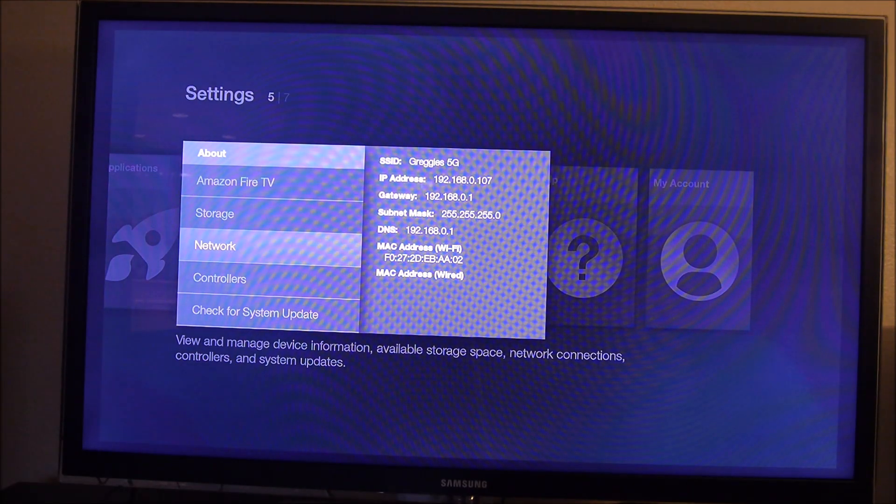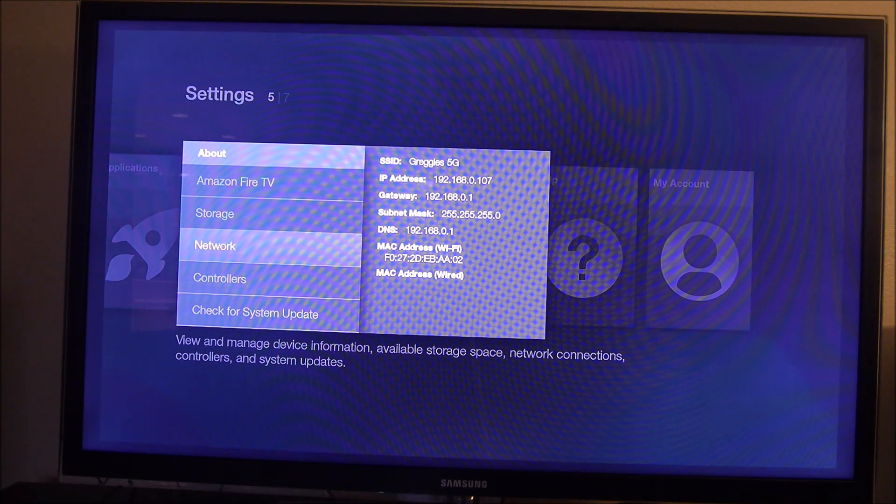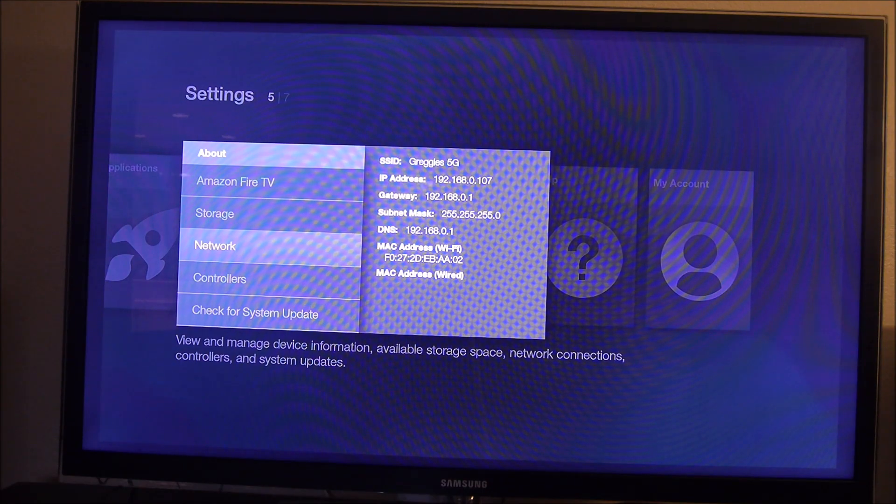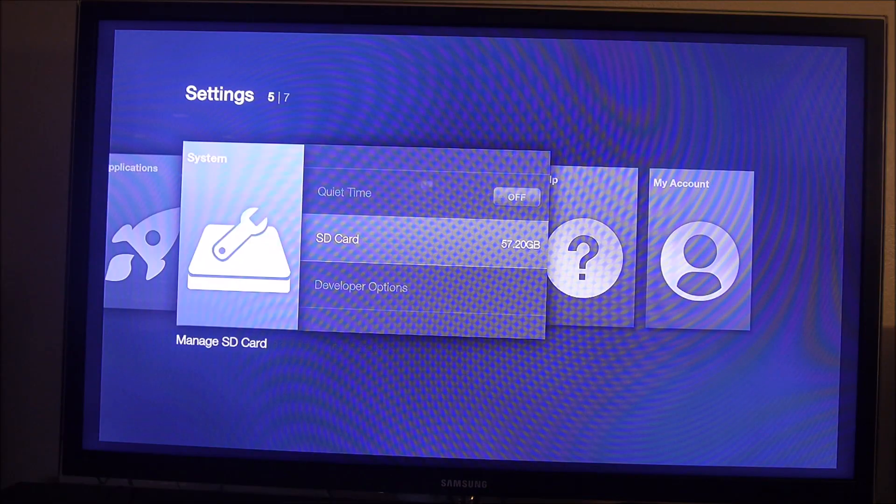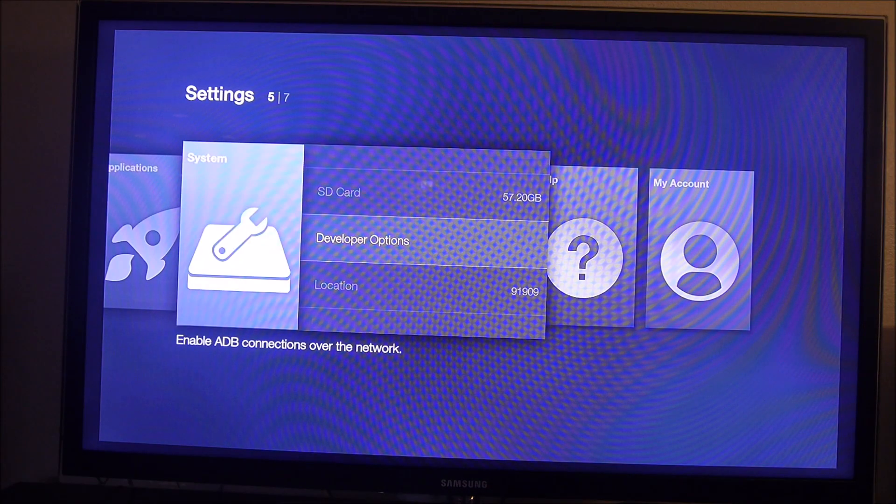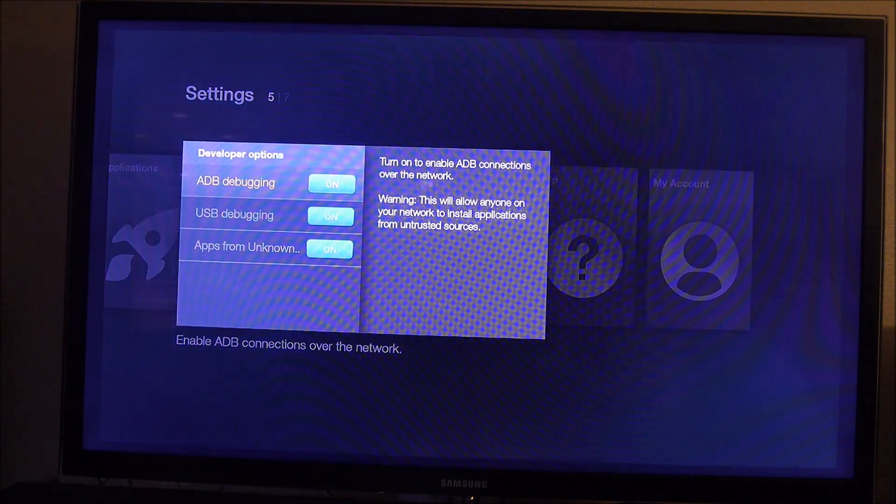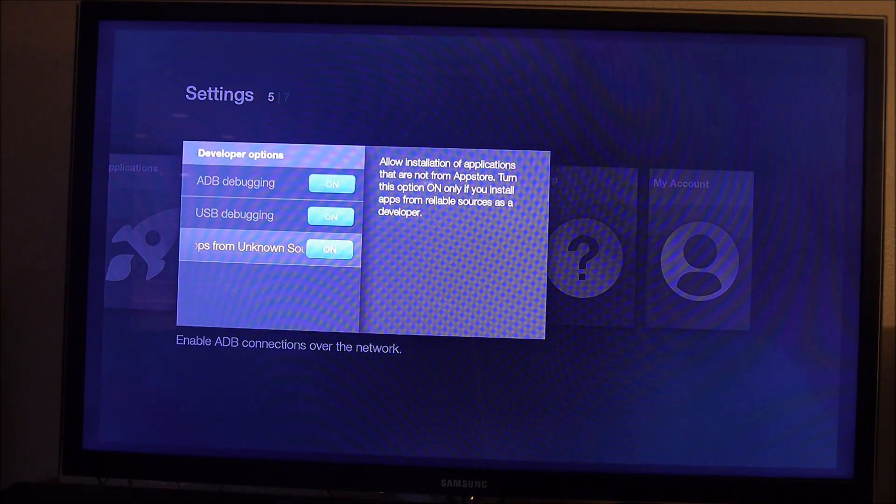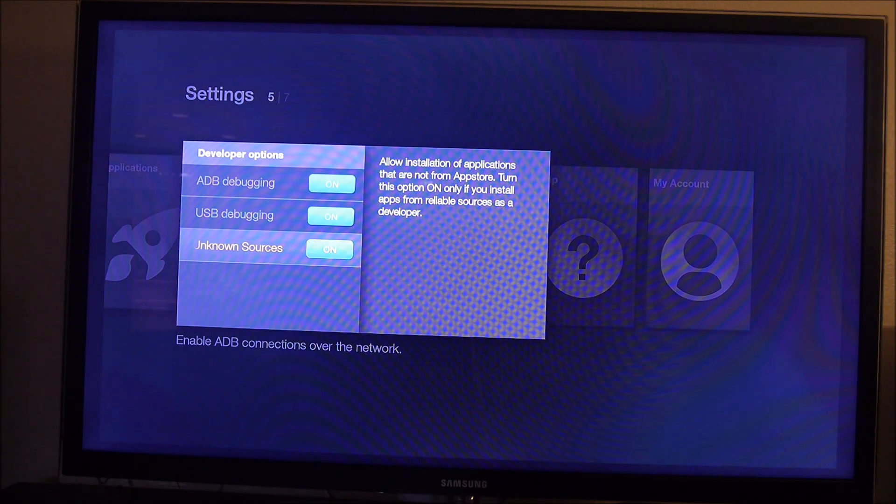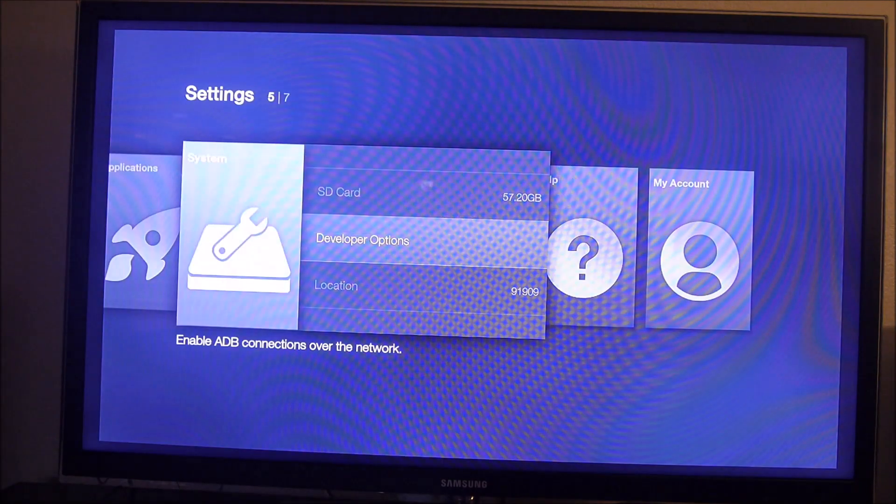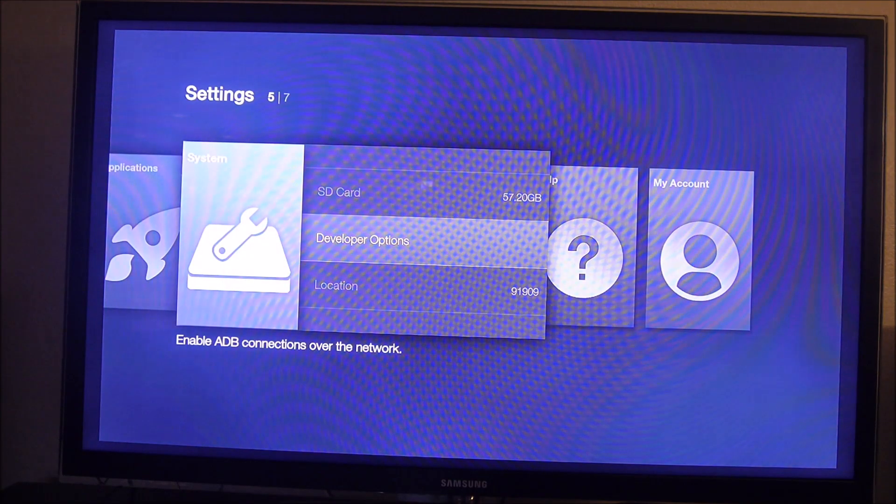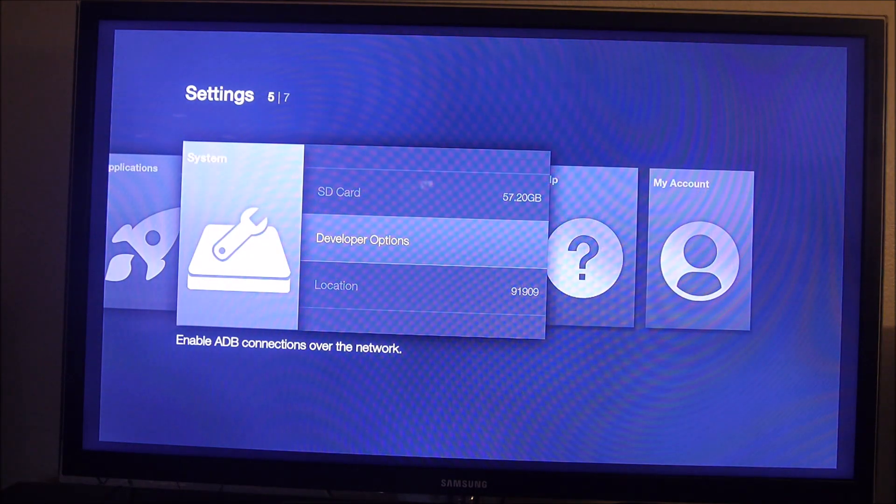You can also install this via SD card. If you guys want to see that, just let me know in the comments down below. Other than that, just hit back, go into Developer Options, and make sure all three of these are turned on, and then you're ready to rock and roll with the installation.